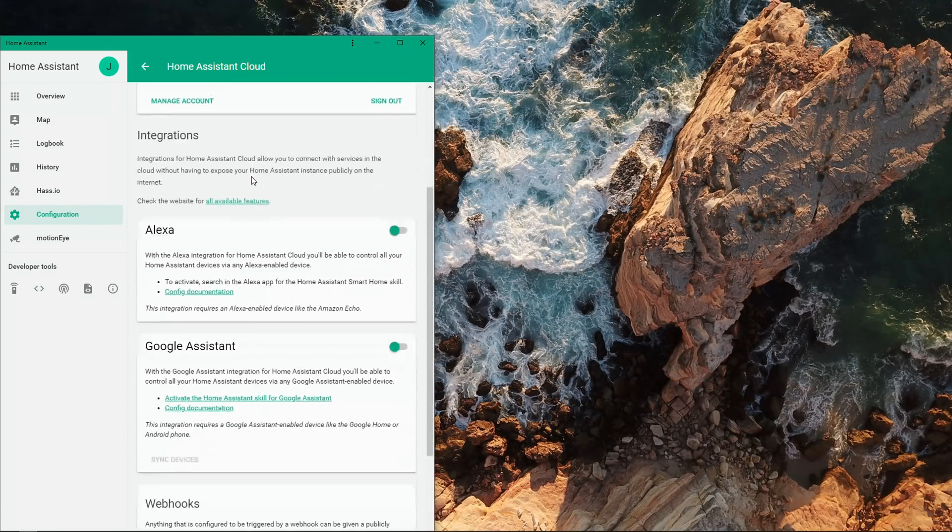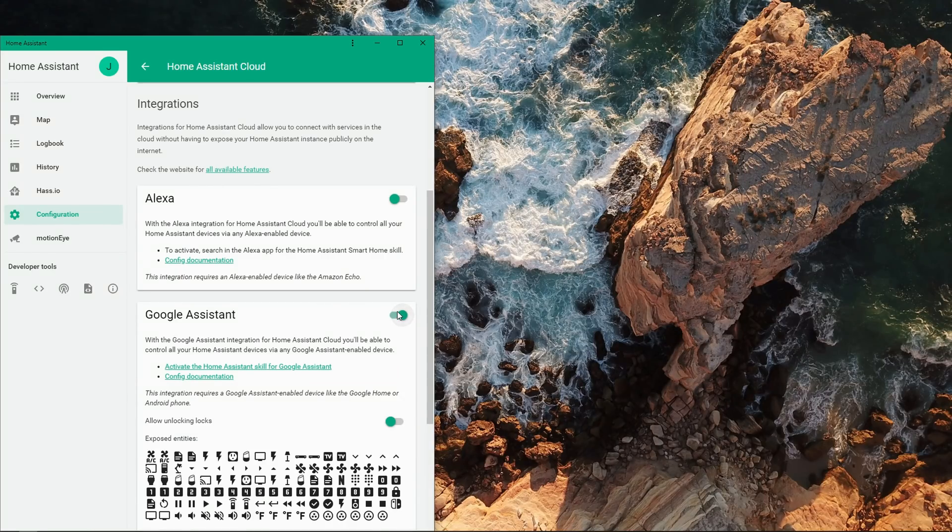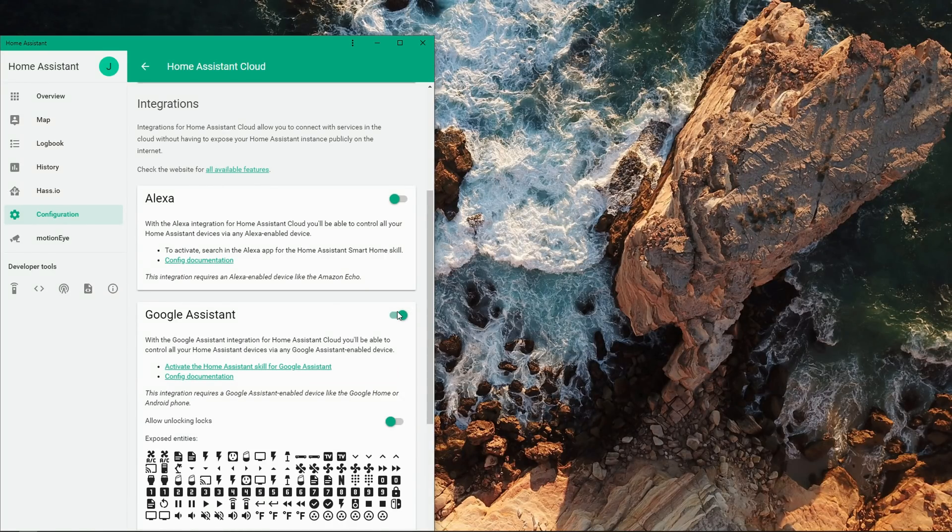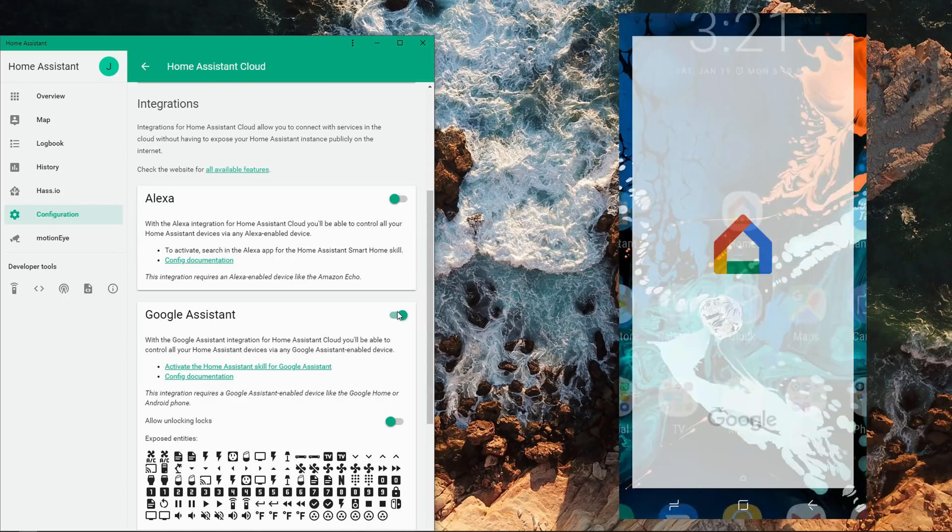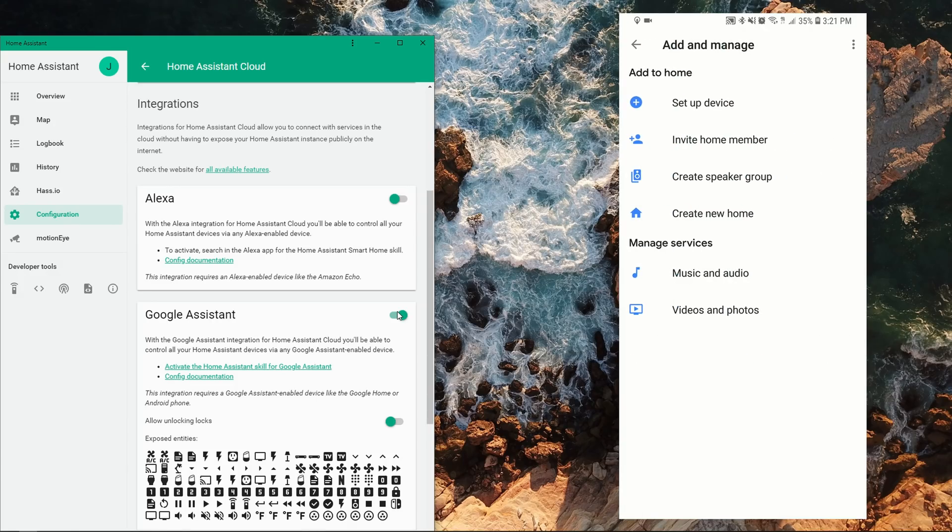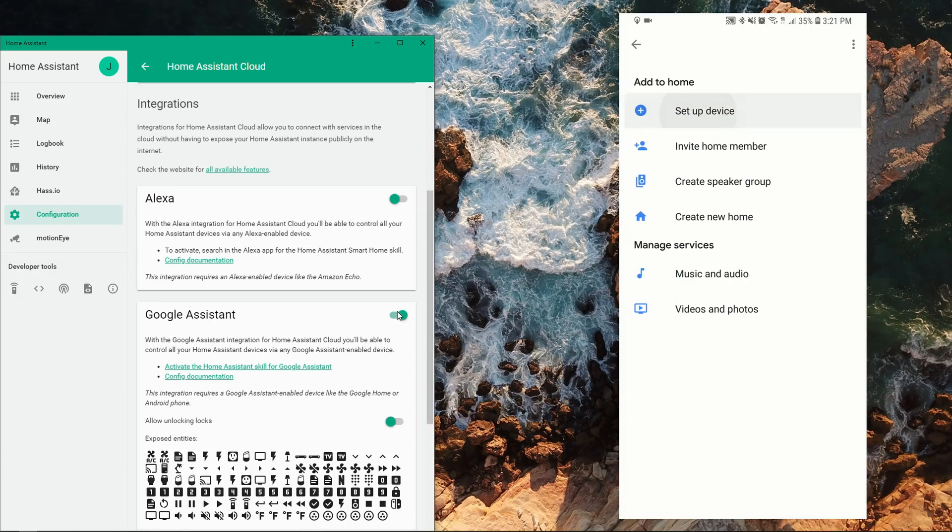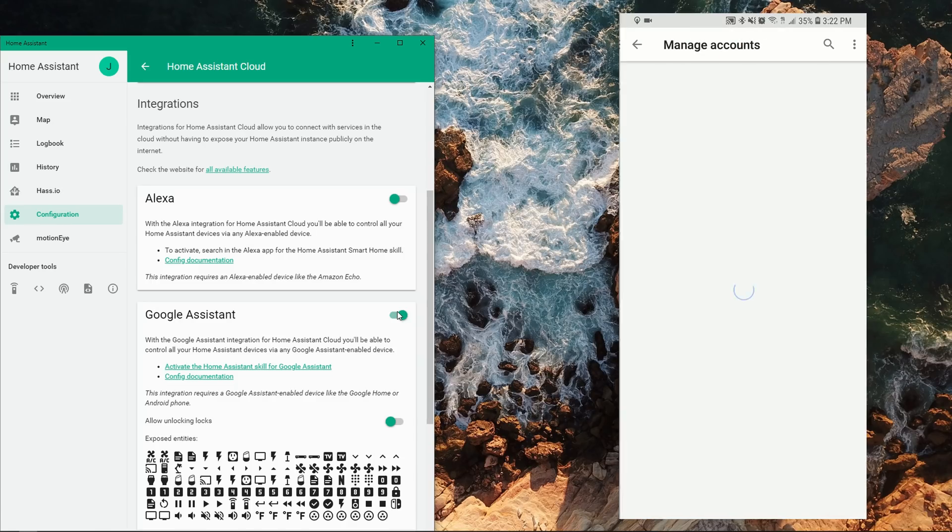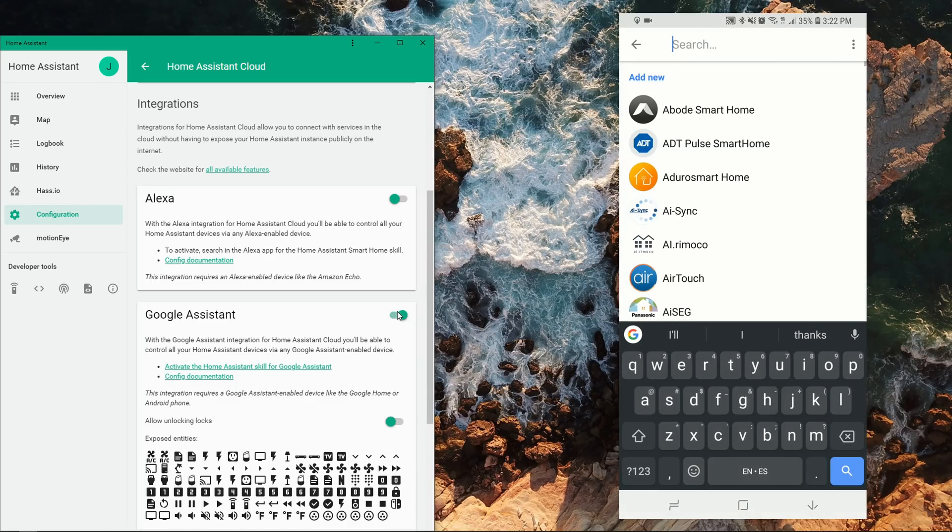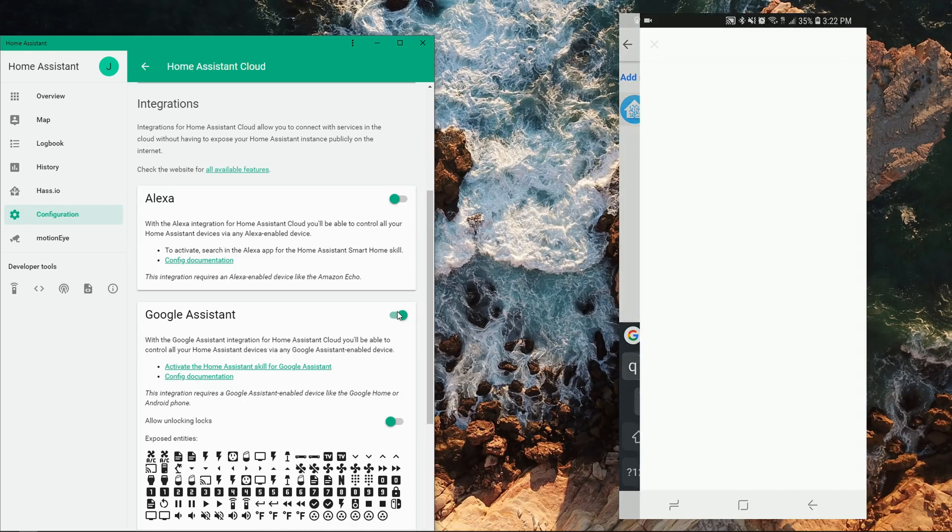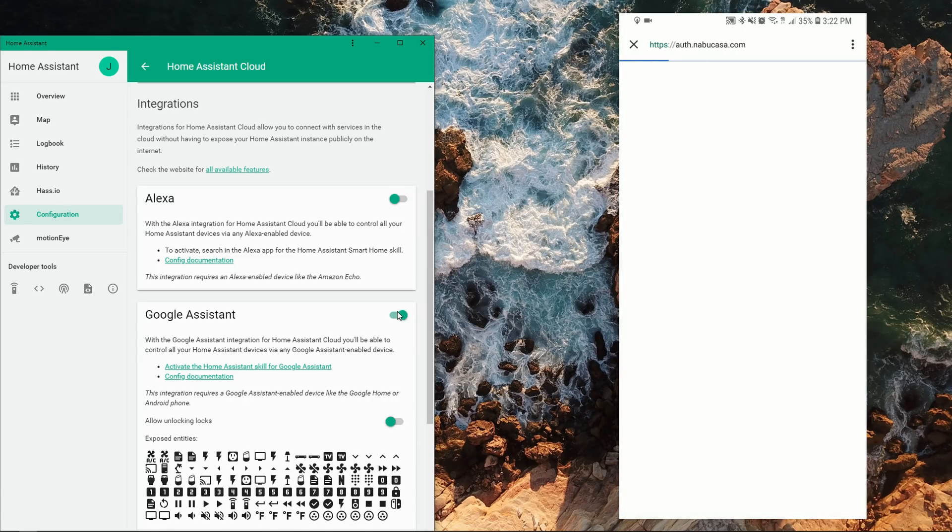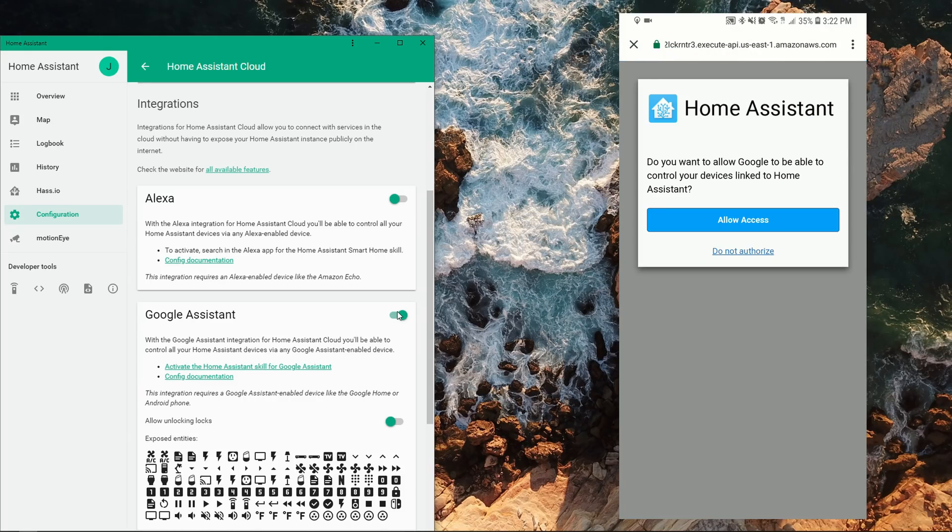After you're signed in, enable the Google Assistant integration. Then you need to enable the Hass.io skill for Google Assistant, so open the Google Home app on a mobile device, tap on Add, Set up device, and then tap Have something already set up. Search and select Hass.io, then sign in to Home Assistant Cloud and tap on Allow access.